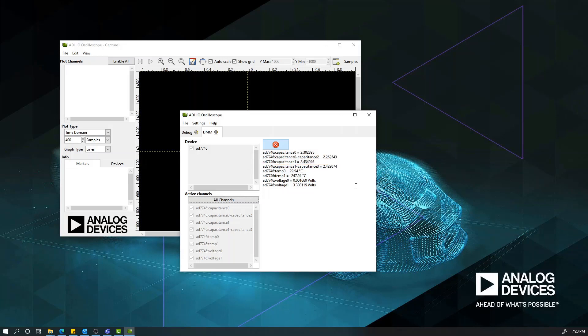To learn more about the capacitance value and input range supported by the CN0552, please read the CN0552 circuit note, which is provided in the description below.